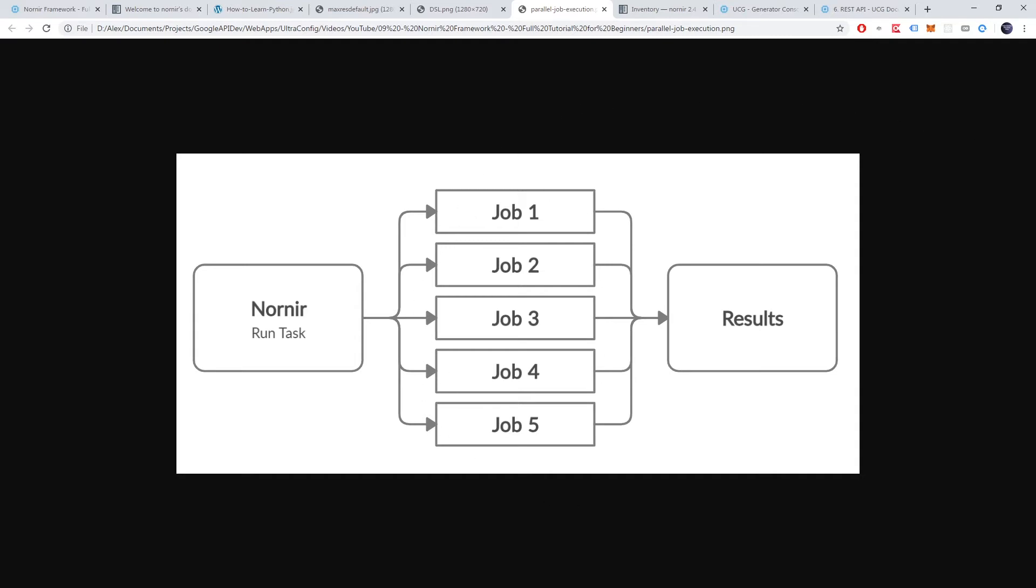For small networks with few devices, there usually isn't much of a need for parallel job execution. But as networks grow larger, this is bound to change. Take an example. Imagine a network with 1000 devices and a backup task that takes 10 seconds to execute against a single device. Simple math tells us that these jobs will take almost three hours to complete if executed sequentially. With 100 parallel workers, however, these jobs could all be executed in less than two minutes.